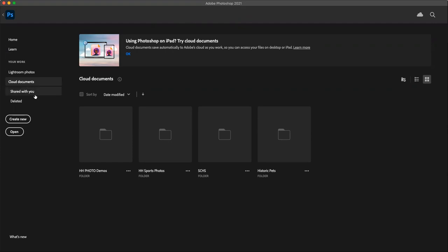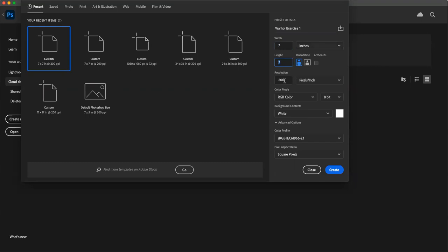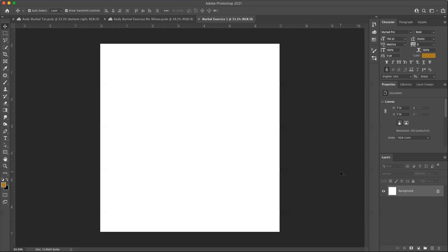So to get started, we're going to create a new document in Photoshop, similar to what we've done before. Let's name this one Warhol exercise one and make sure that seven by seven inches and 300 resolution and click create. And you will get a square canvas here.